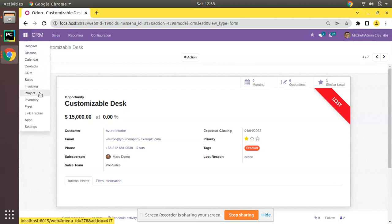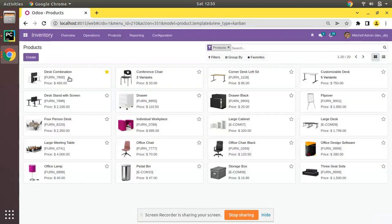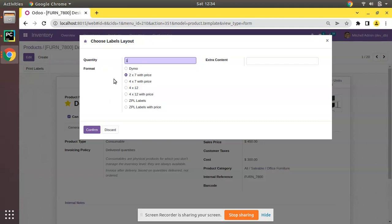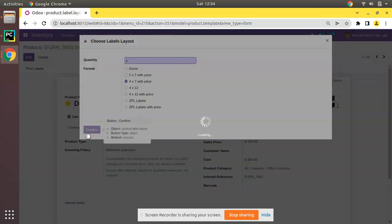Another example: if I go to Inventory and open a product like Desk Combination, you can see a Print Labels option. Clicking that gives us a pop-up. This pop-up contains a model and is called a wizard in Odoo. Those models are transient models — they do not store information in the database. They just hold data temporarily, like asking the user which format they need, accepting input, and behaving accordingly.